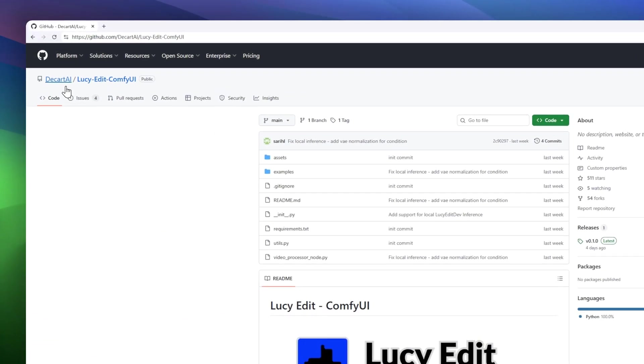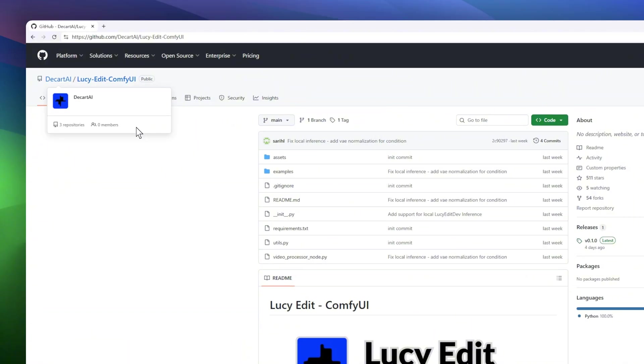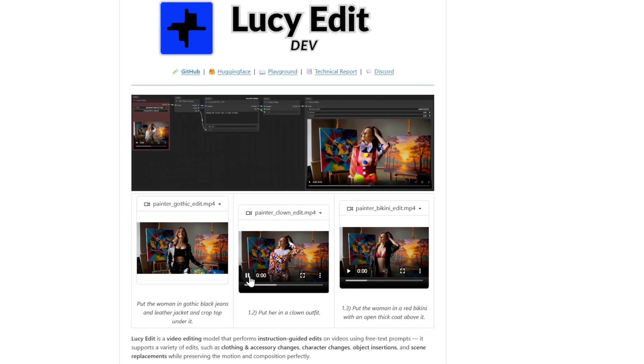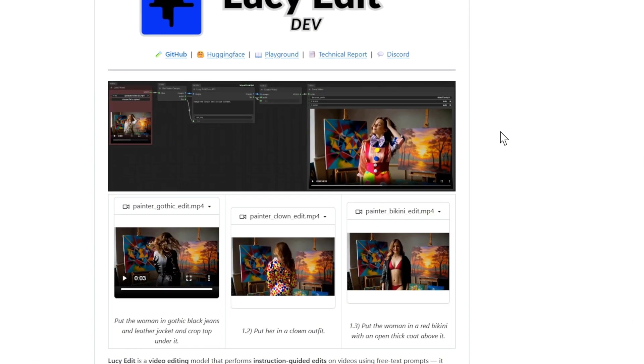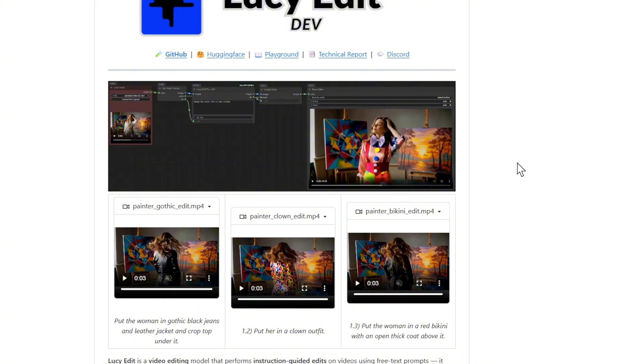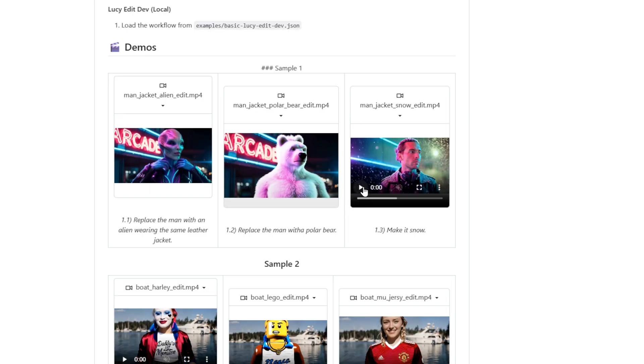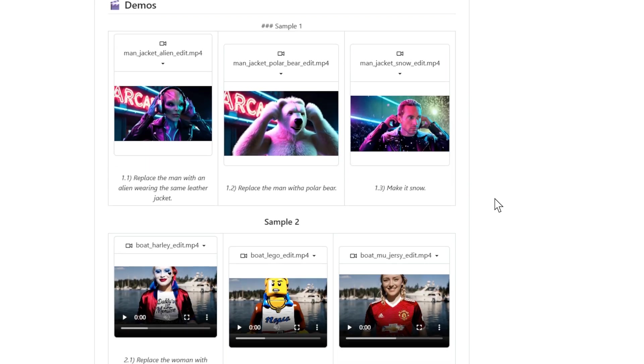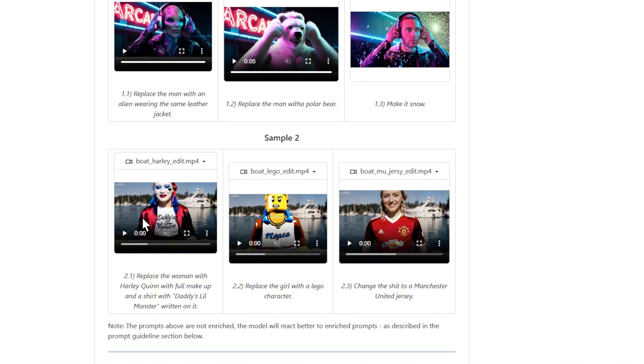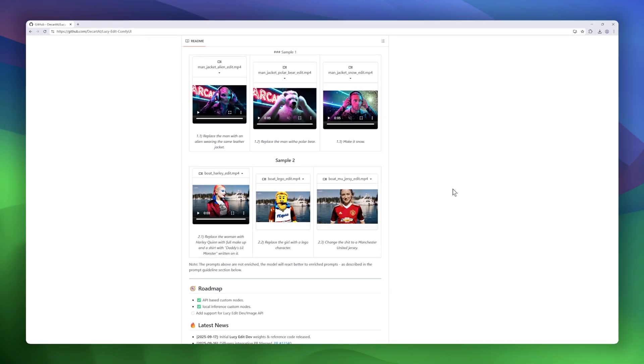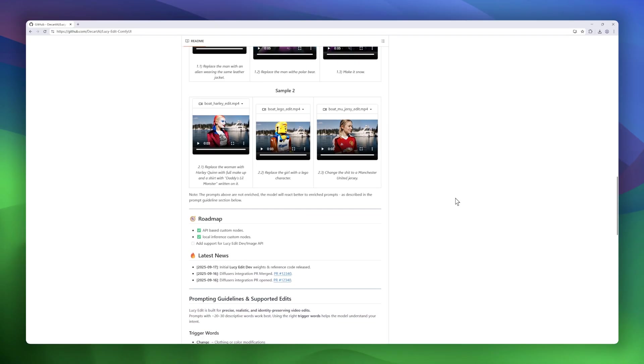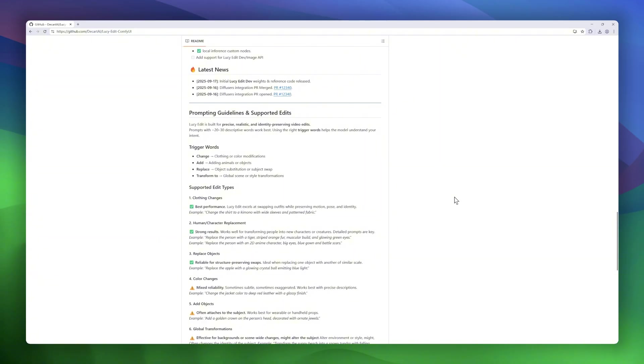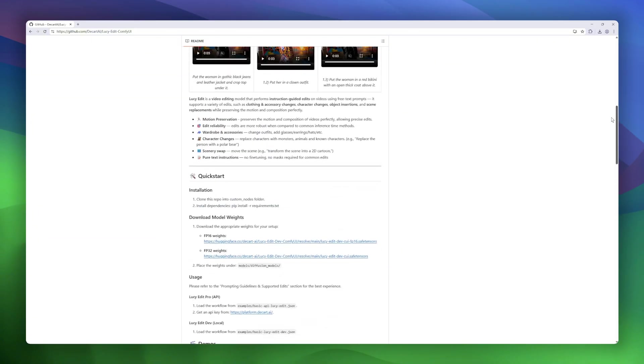Next up is LucyEdit, a powerful video editing model that lets you make instruction-guided edits using just text prompts. Want to change a character's outfit, swap a person for a polar bear, or transform the scene into a 2D cartoon? LucyEdit handles it all, while perfectly preserving motion and composition. Unlike typical methods that require masks or fine tuning, LucyEdit works directly from free text instructions, making edits reliable and robust. You can modify wardrobe and accessories, replace characters, insert objects, or even change entire scenes, all without touching a single frame manually.